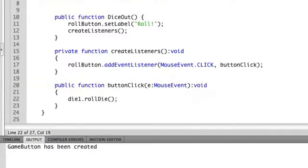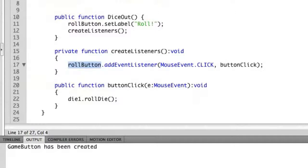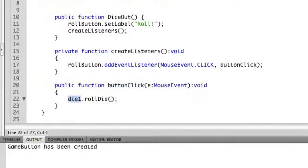So we've created our listeners here. We've added an event listener for mouse click onto the roll button which will then execute the function button click. Button click will then tell die one to roll whenever the die is rolled.